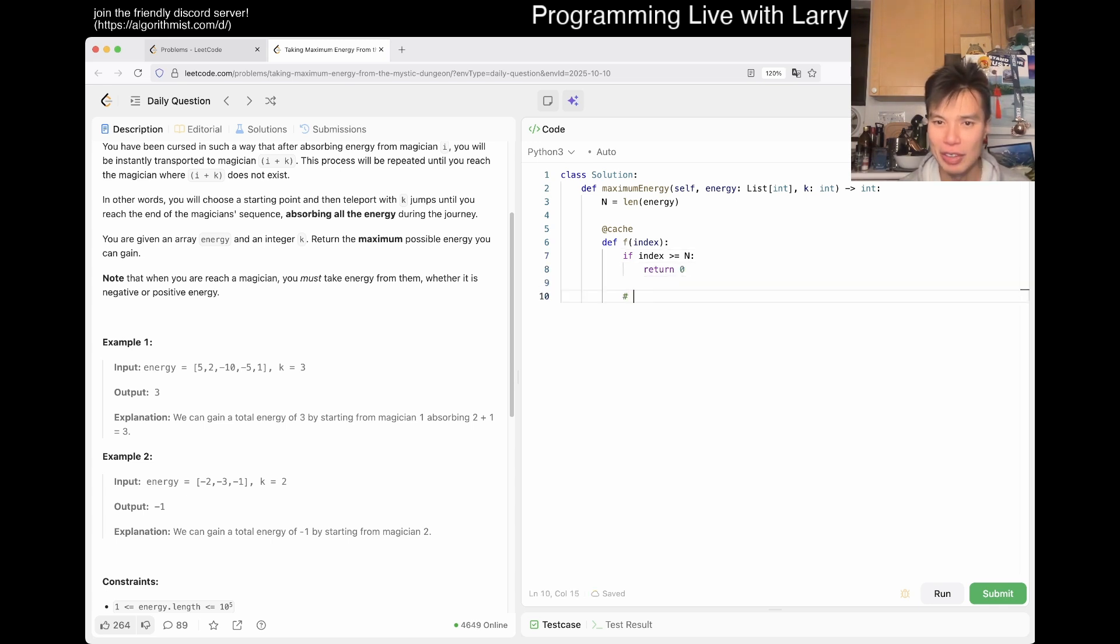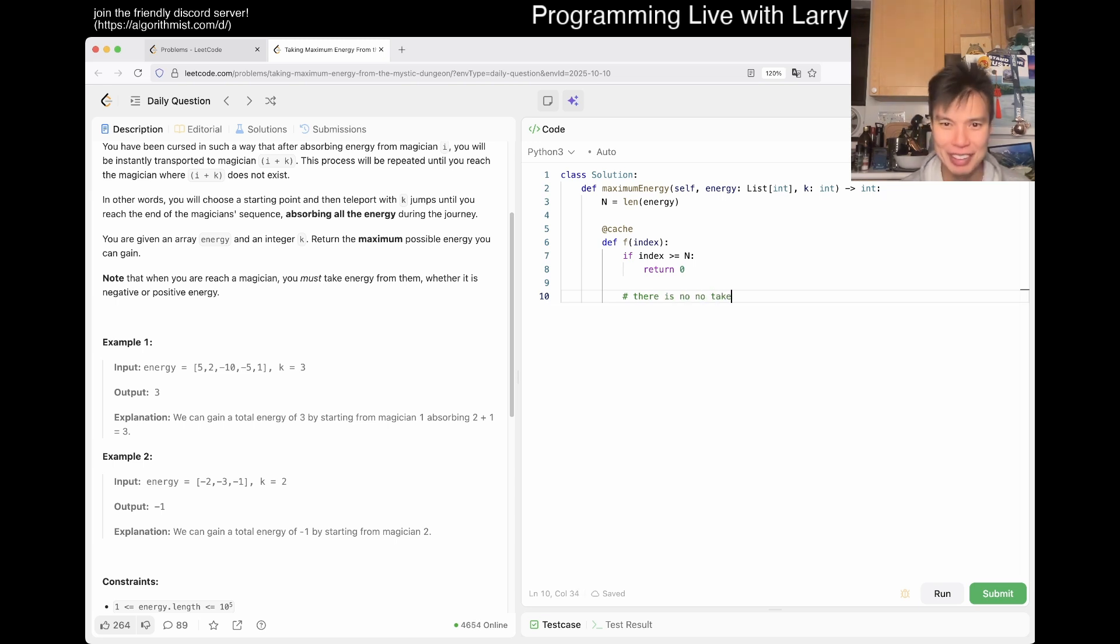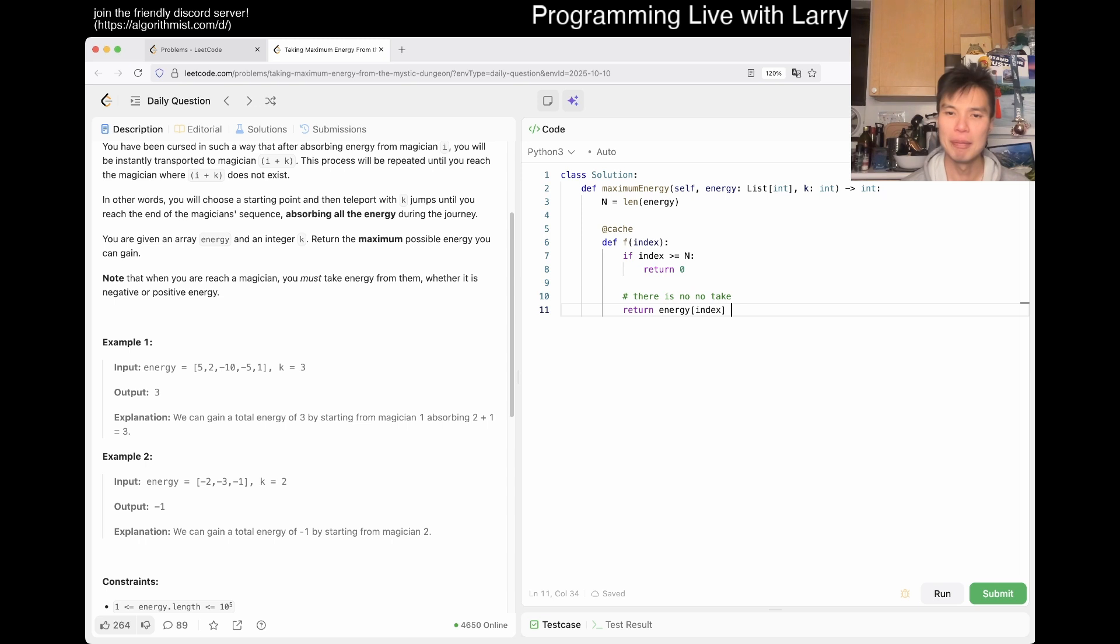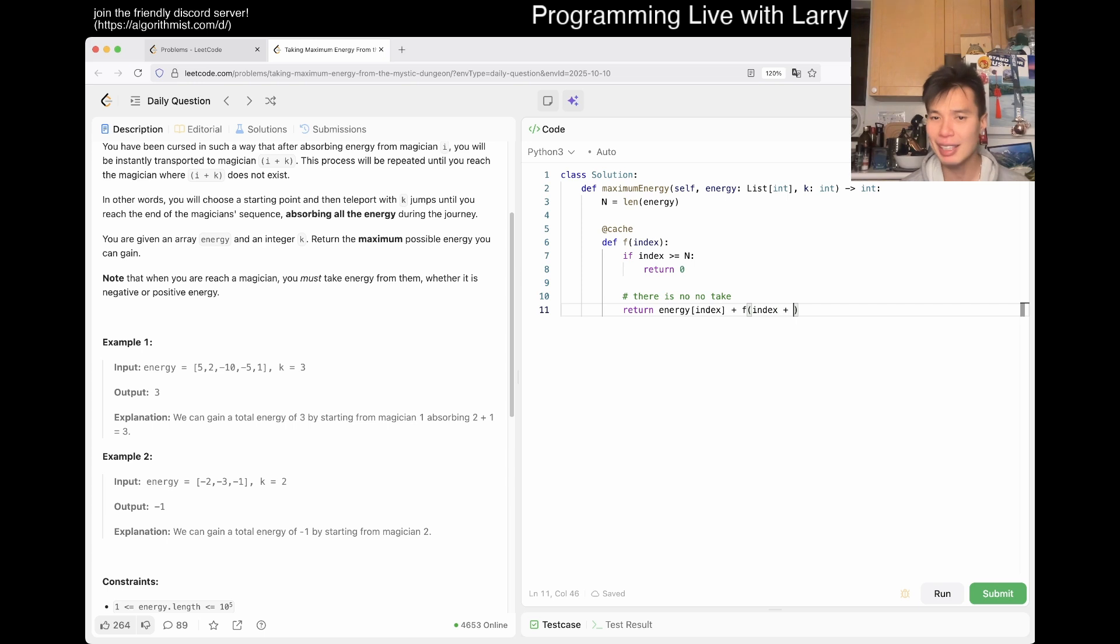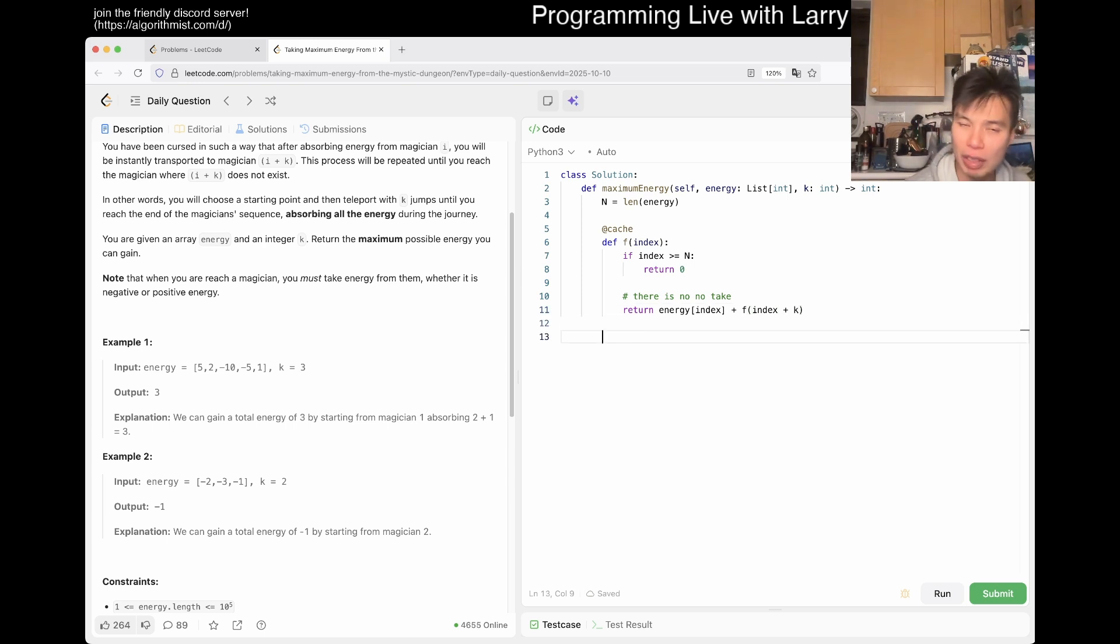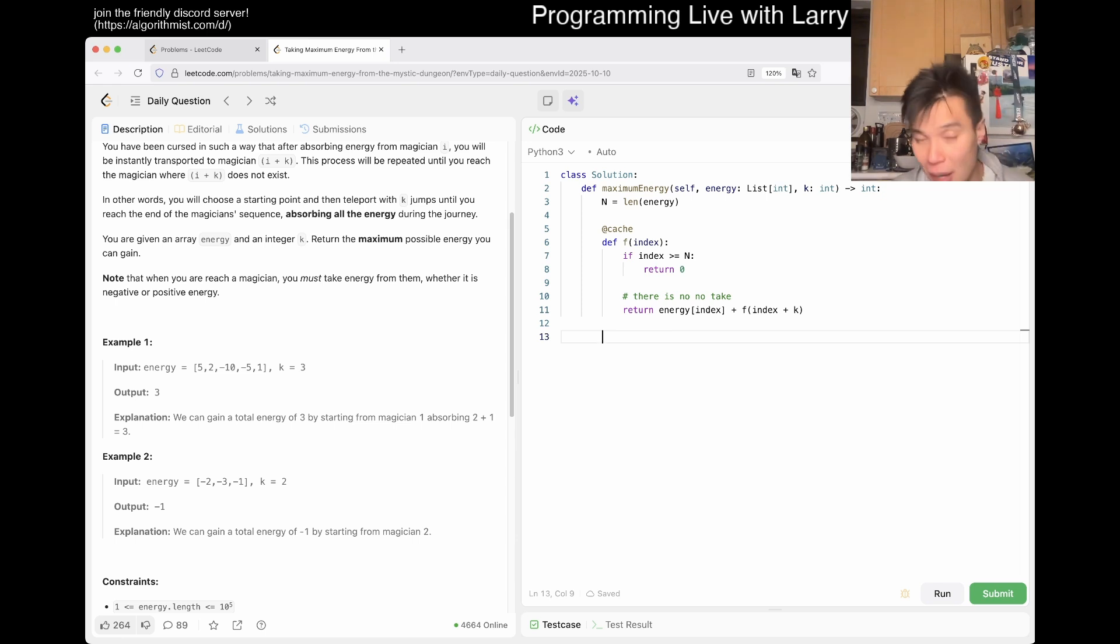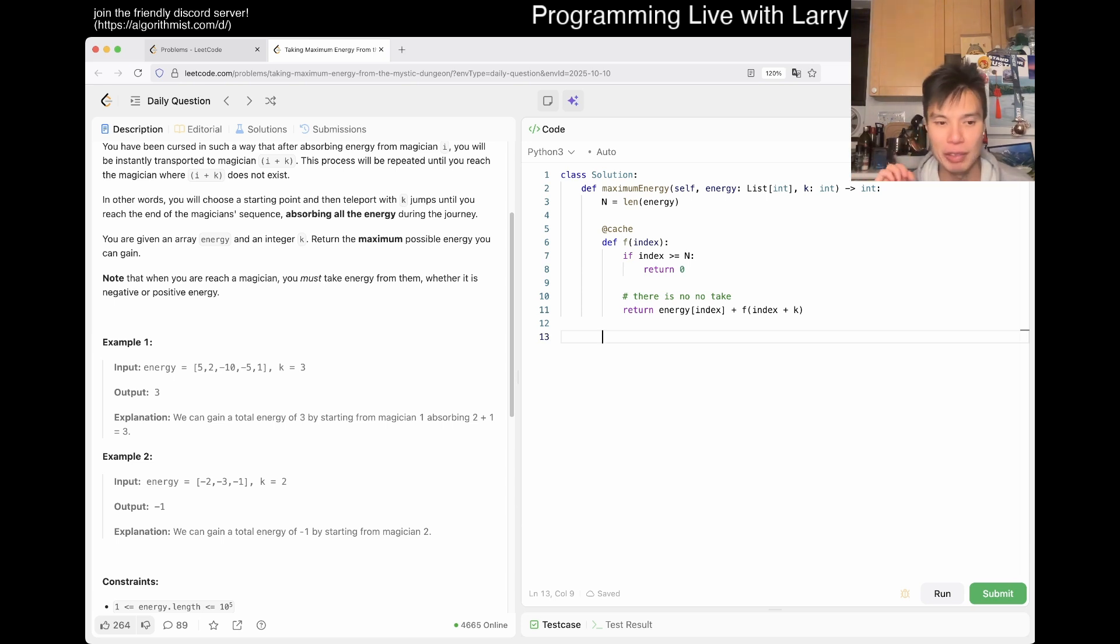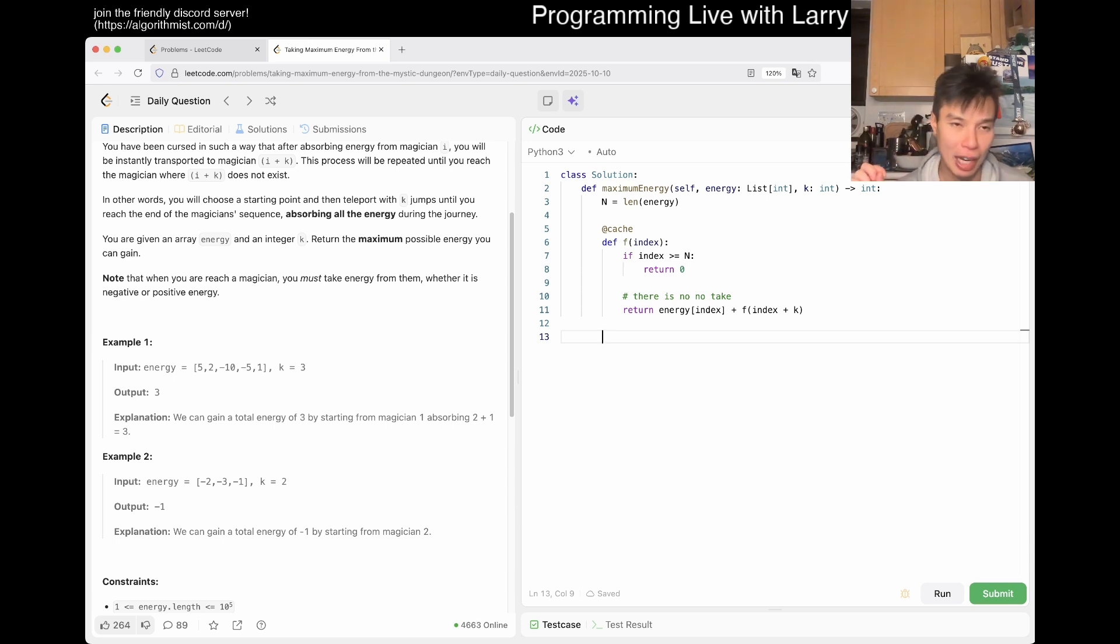There's no question mark. So then it's just equal to return energy of index plus F of index plus K. And that's it. And once you realize when you write this out, you can realize that you can actually do this bottoms-up with a for loop. And I urge that, this is a tail recursion also. So you should be able to do it. Practice if you have to.